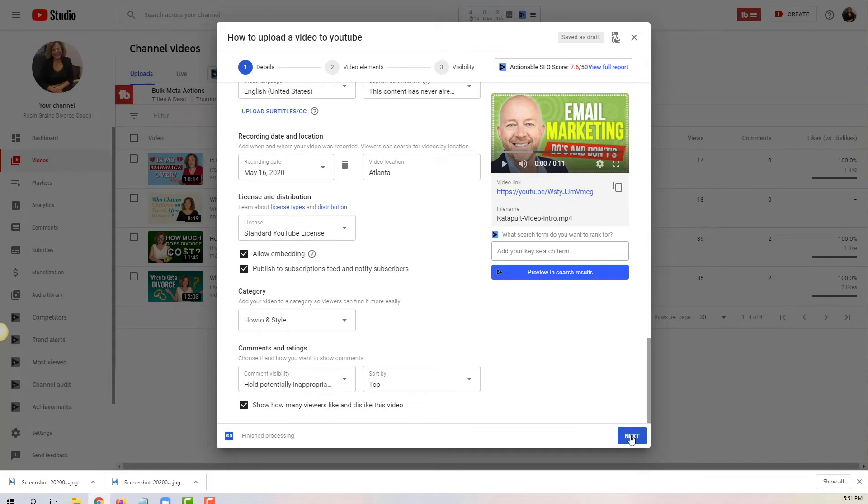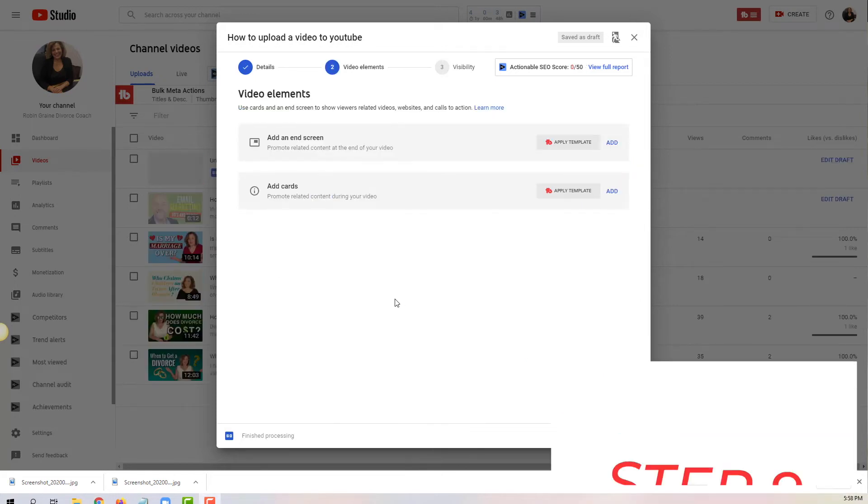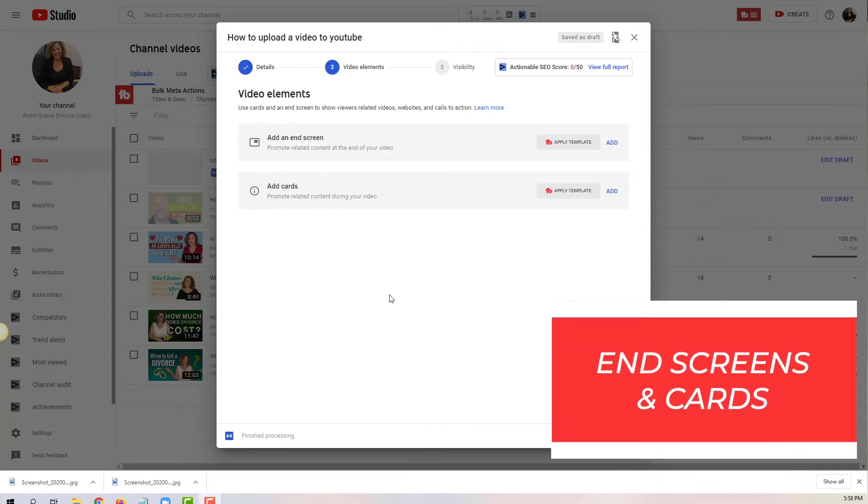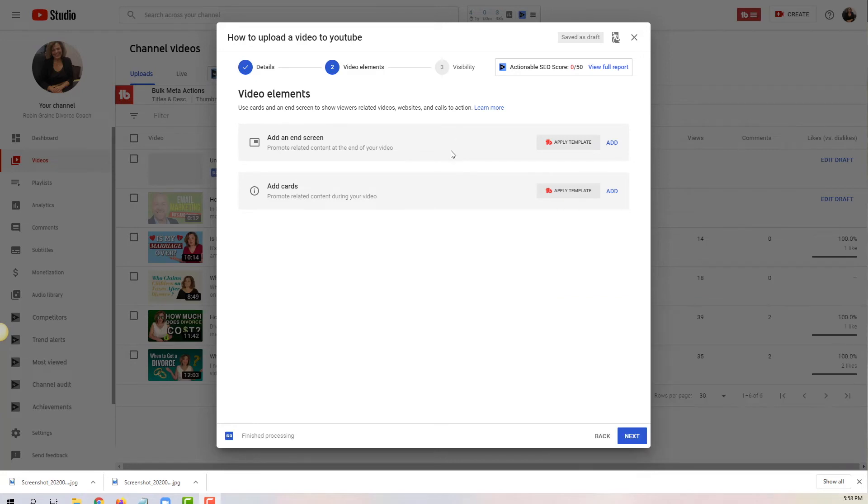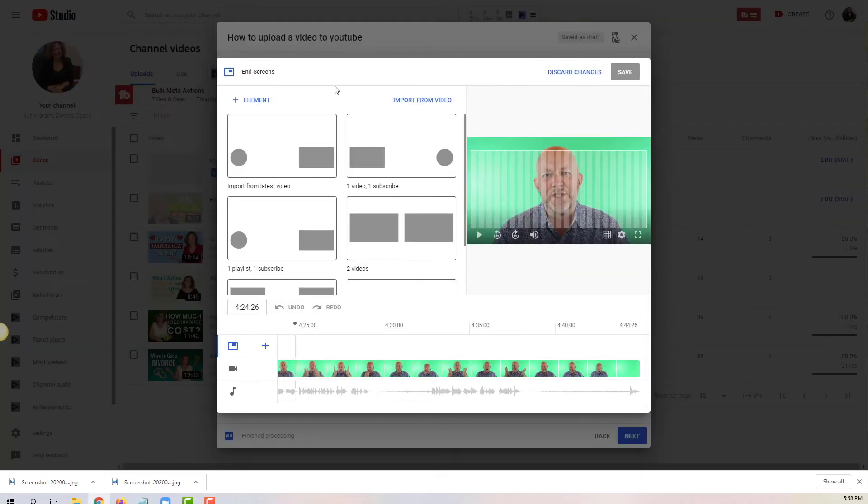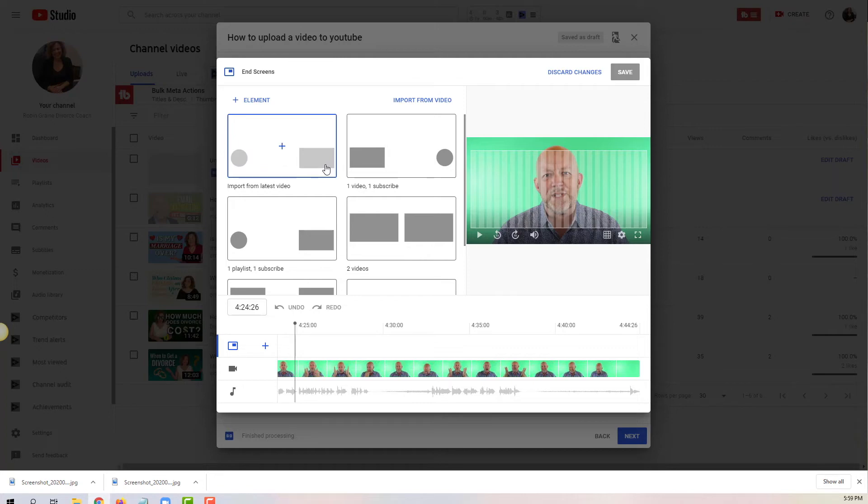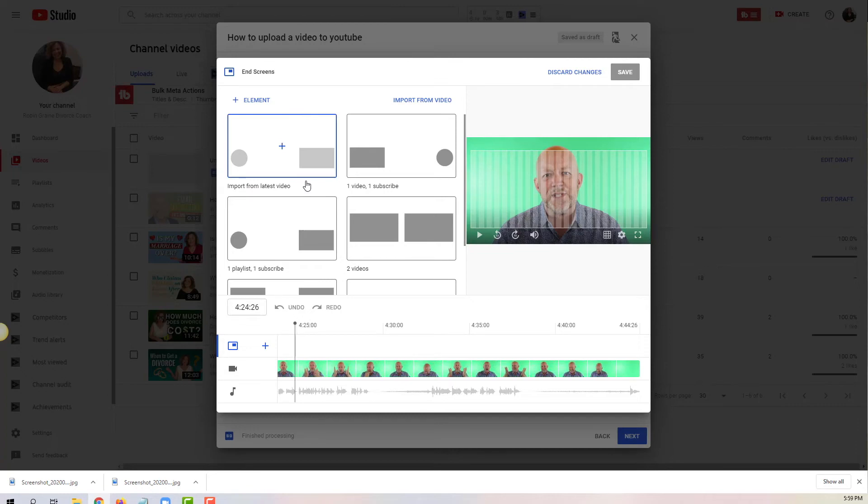The ninth step is the end screen and the cards. The end screen is what you're going to see in the last 20 seconds of the video. Let me show you how it works. It is going to give you the opportunity to promote the next video for the viewer. So when you're looking at the example they're giving you, the little square represents a video that you can promote and the little circle represents a subscribe option, so people could click on the subscribe button or click on the next video.